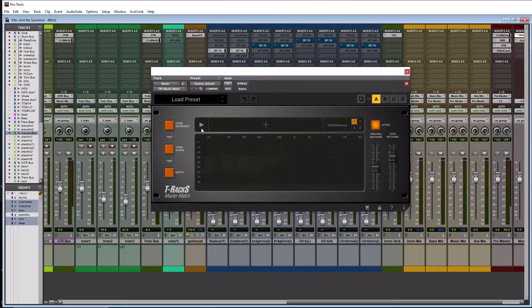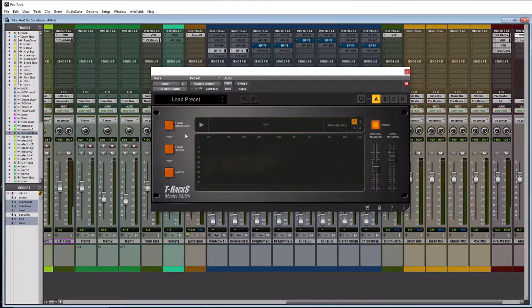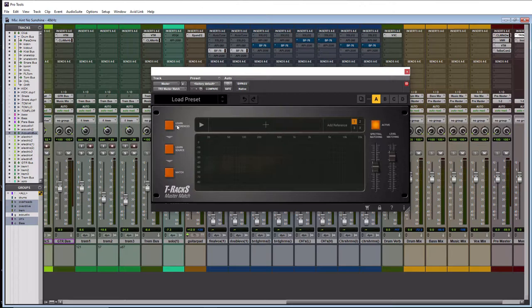And then next to that you have the learn references. So when you're ready to go that's when you're going to hit this button here. It's going to flash, do its thing, and then it's going to read in an EQ spectrum in here and you're going to see this in real time. We'll get to it.